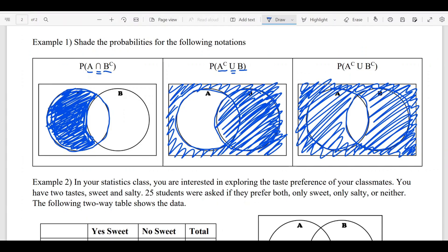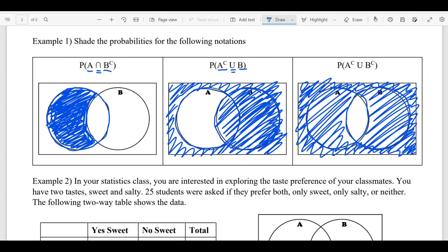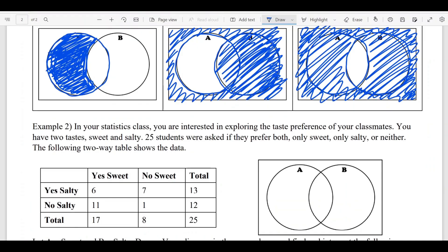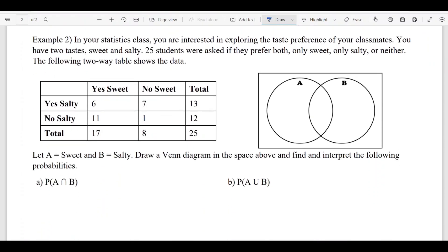Now let's apply the Venn diagram to a problem. In a statistics class, you're interested in exploring the taste preferences of your classmates — salty and sweet. 25 students were asked if they prefer both, only sweet, only salty, or neither. There's a two-way table showing those results. Let A equal sweet and B equal salty. We'll draw a Venn diagram and find and interpret the probabilities.